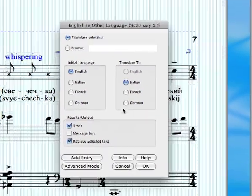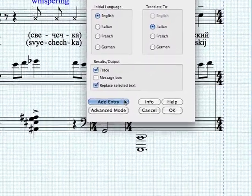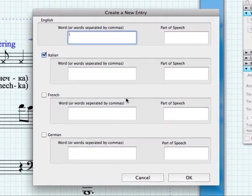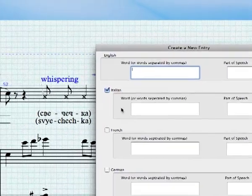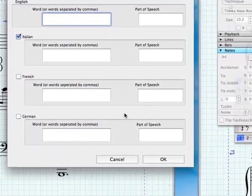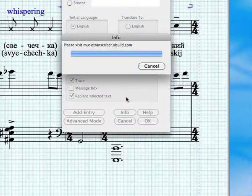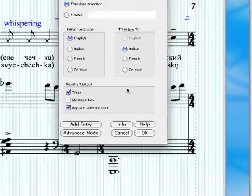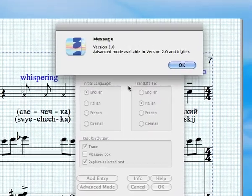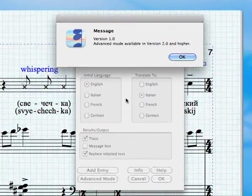You can play around in the plugin. You can add entries, so if a word wasn't in the dictionary or I wanted a new word, I could add it to all the dictionaries in one swoop, or just certain dictionaries if I only know certain translations. There's also an info section which tells you a bit about the plugin and lets you know the website if you want to get new dictionaries. And there's an advanced mode, but I'm not going to release that one for free.